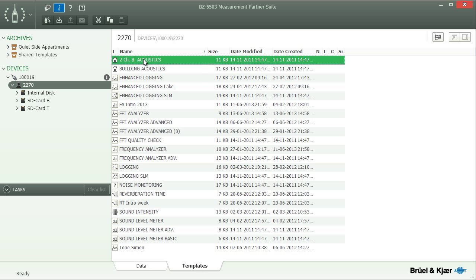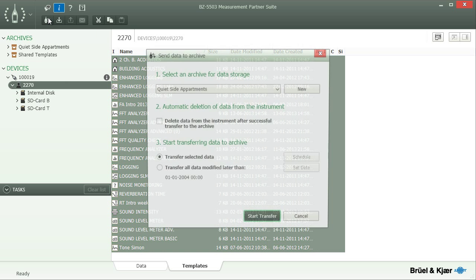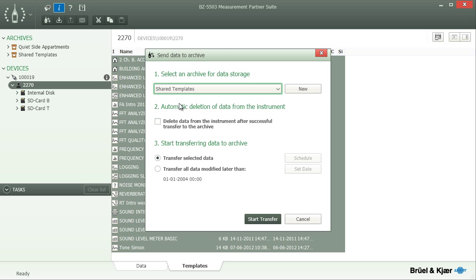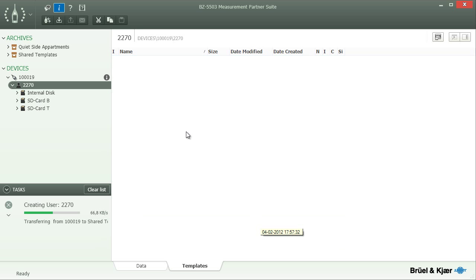Select all templates that you would like to transfer to the archive, click the To Archive button, and select the archive to start the transfer. Whether you want to keep the templates together with the measured data or collect all of them in a dedicated archive is entirely your choice.